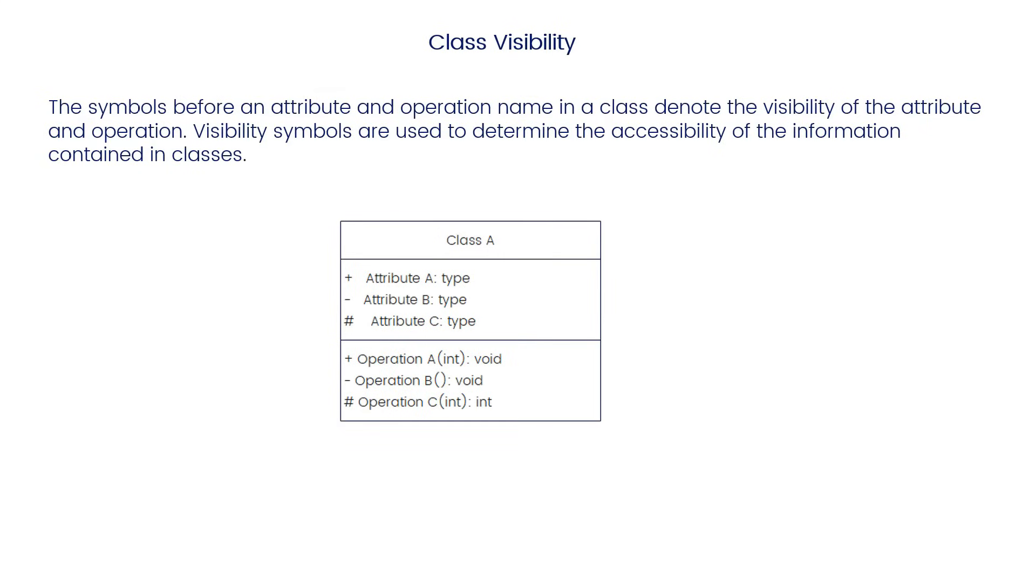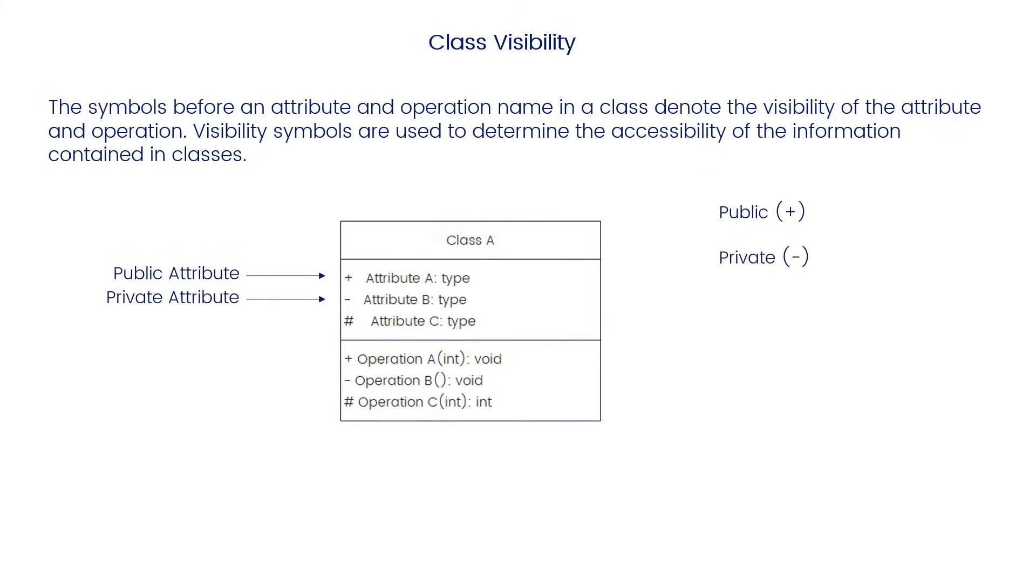Class visibility: The symbols before an attribute and operation name in a class denote the visibility of the attribute and operation. Visibility symbols are used to determine the accessibility of the information contained in classes. Plus denotes public attributes or operations, minus denotes private attributes or operations, and pound or hashtag denotes protected attributes or operations.